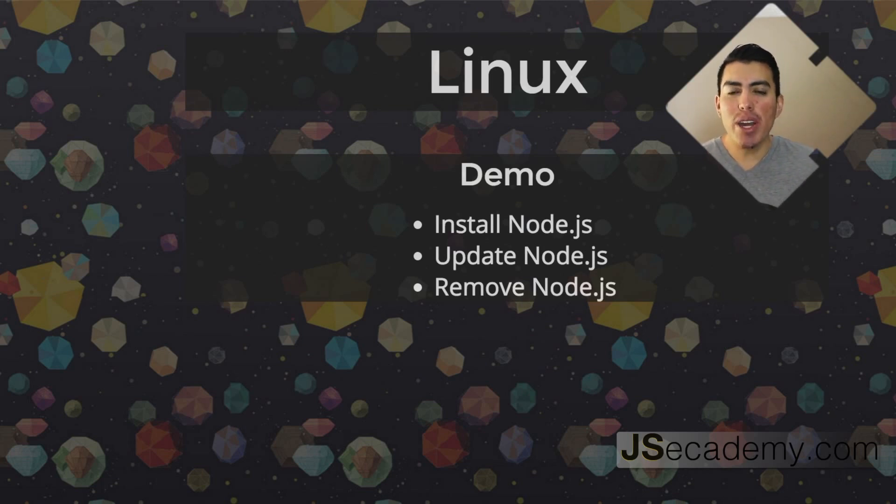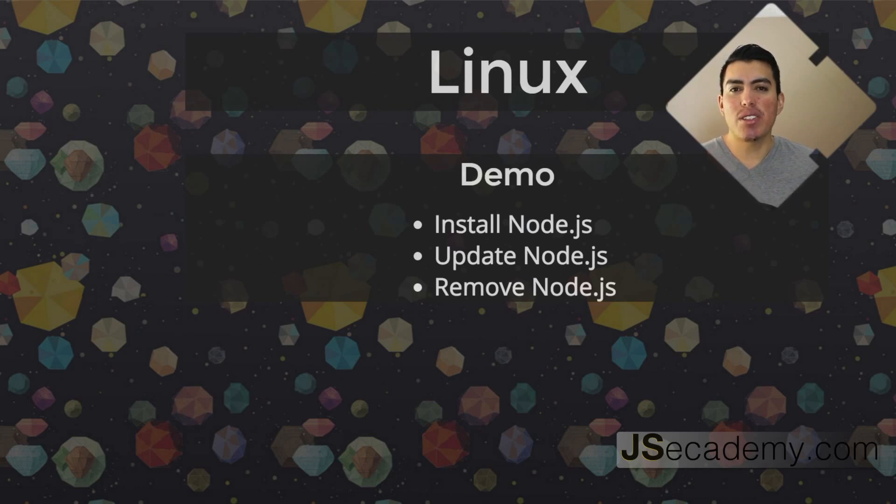So, I'm going to go ahead and jump into the terminal, and I'll go ahead and show you how we can actually install Node in Linux.